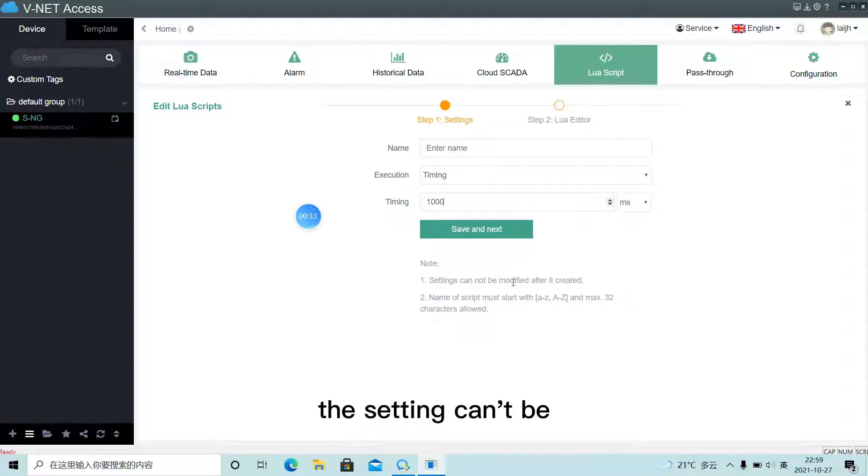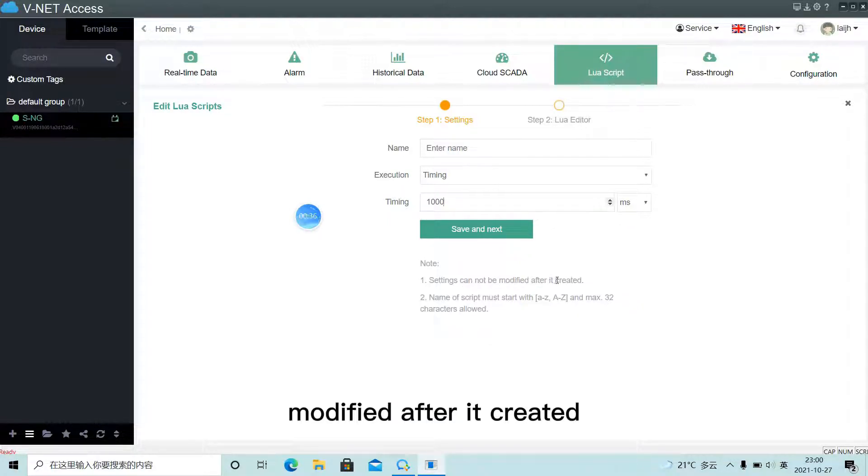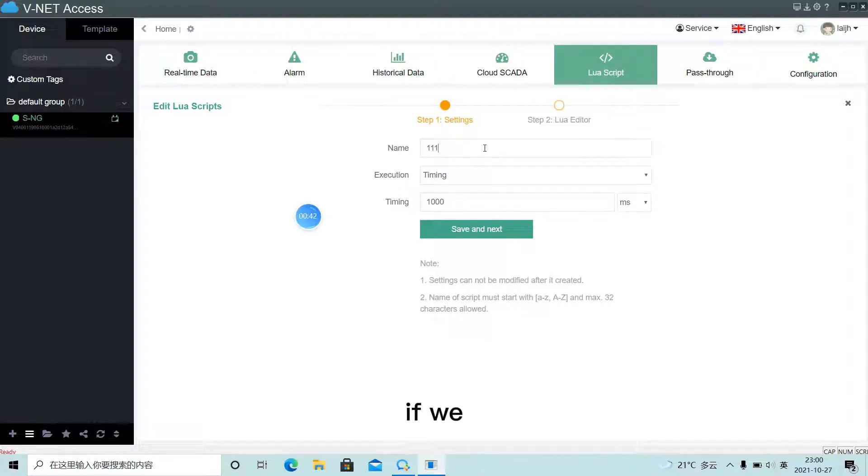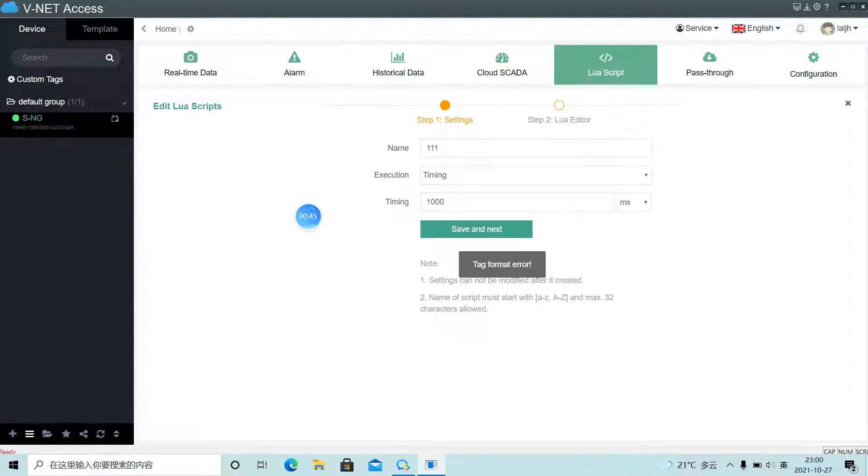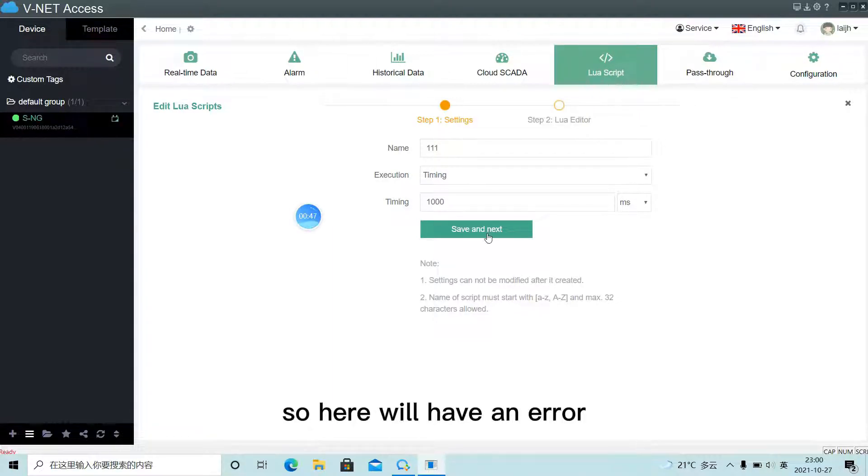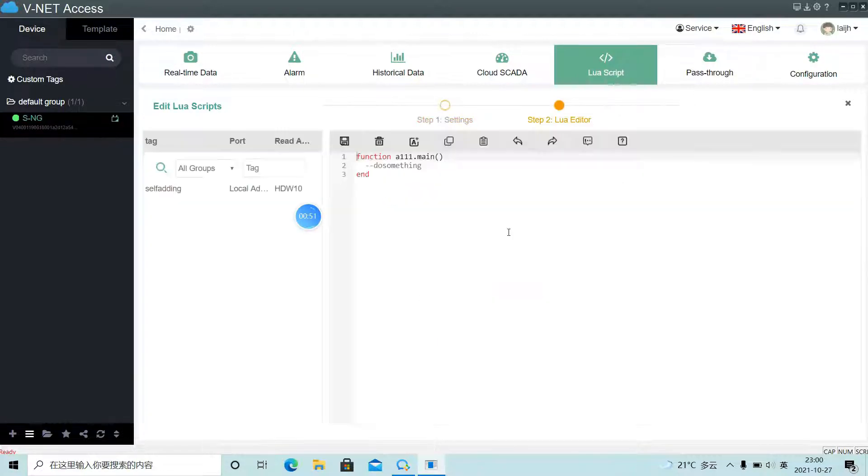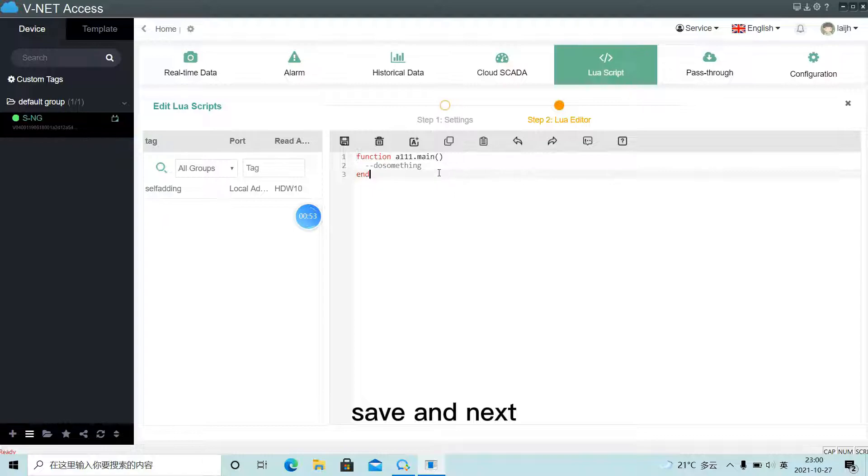The setting can't be modified after it's created and the name must start with A to Z. So here we have an error. Save and next.